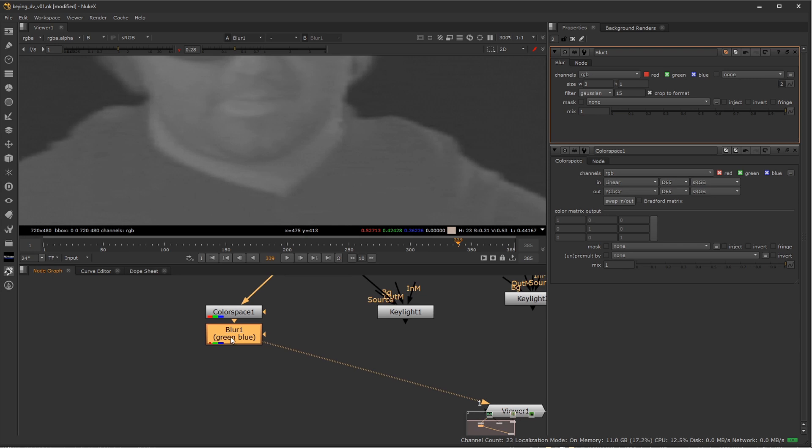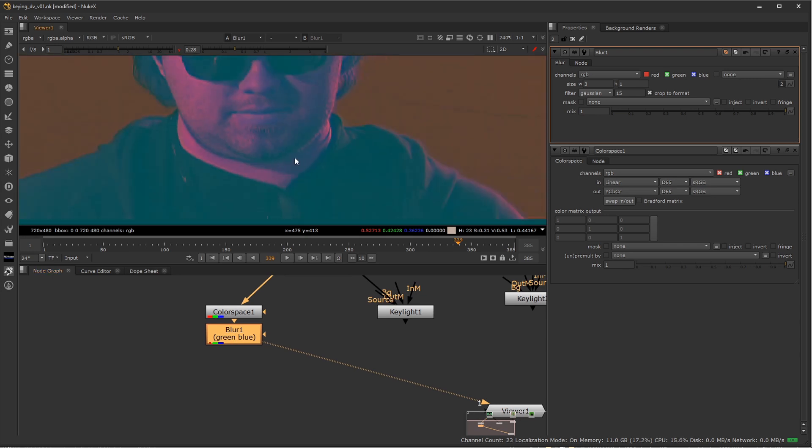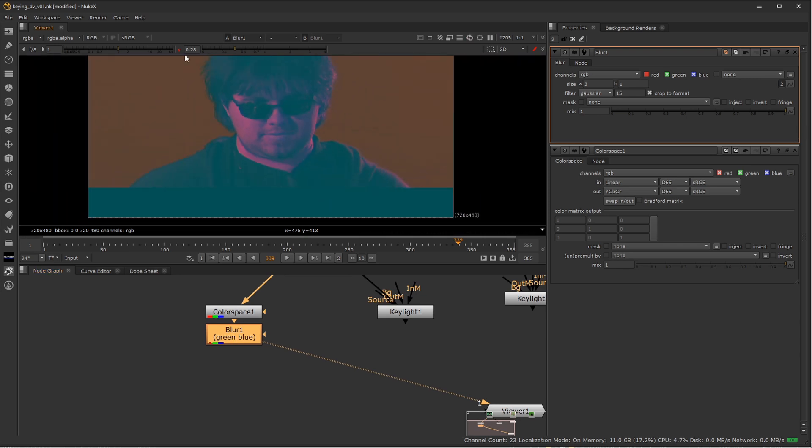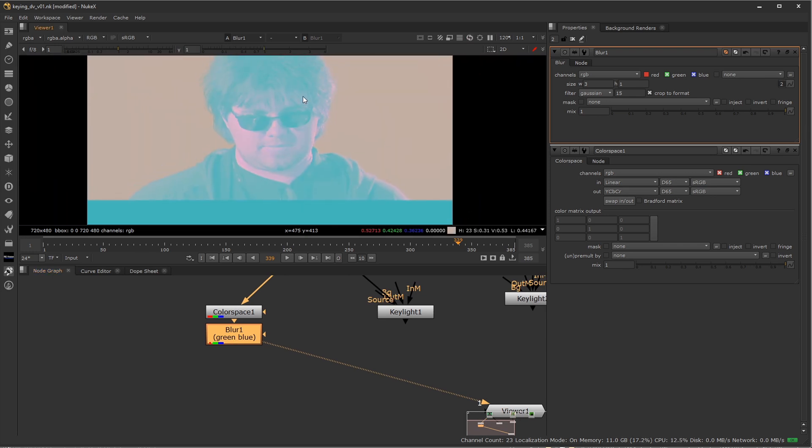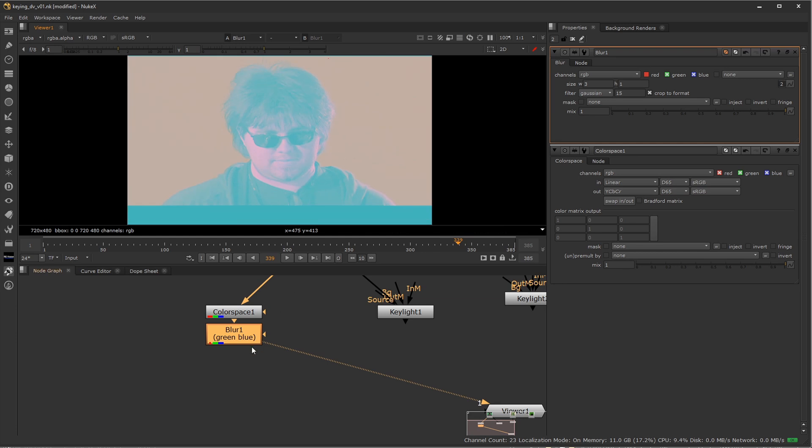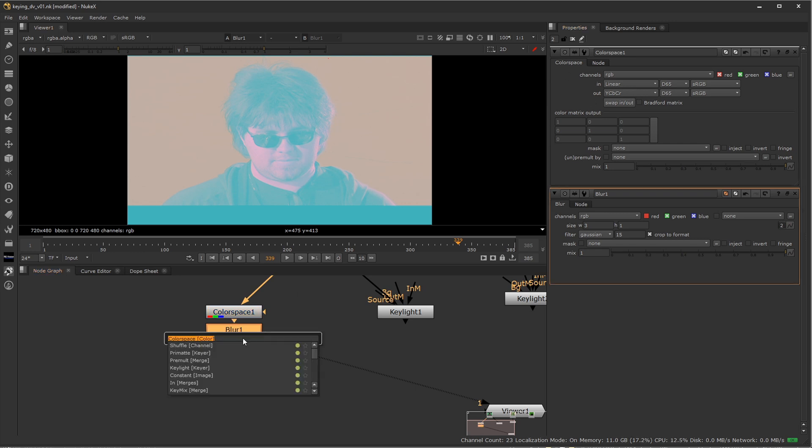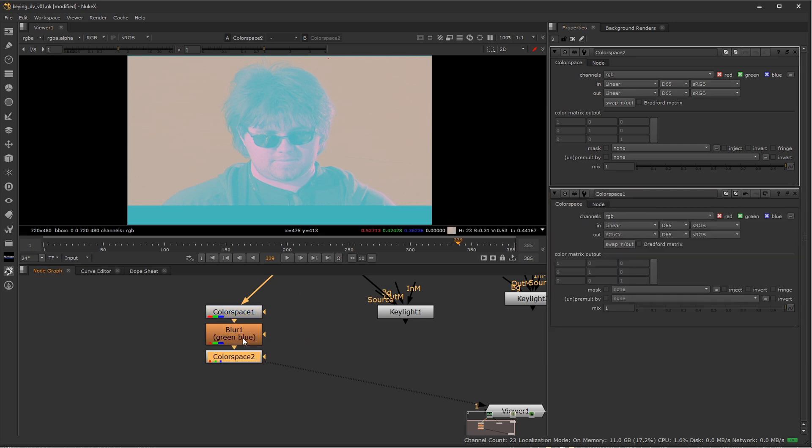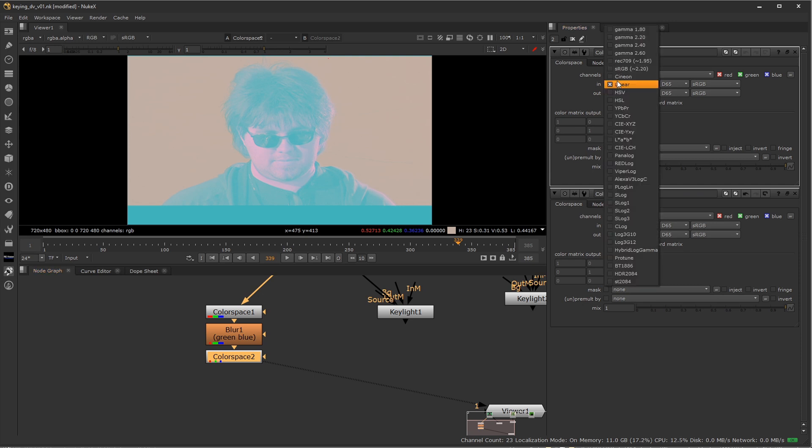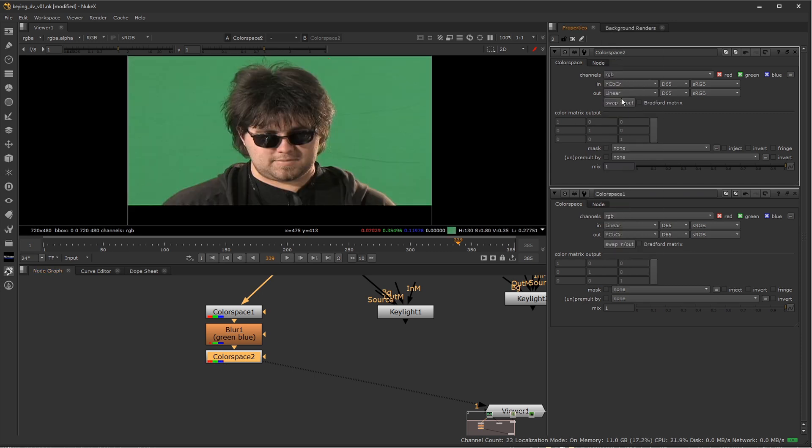Now, the last step I need to do is right now, we're still in Jimi Hendrix looking space here, purple haze. We need to go back to our regular RGB. And the way we're going to do that is we're going to reverse what we did here. We went from linear to YCBCR. Now we're going to do the opposite. So I'm going to go ahead and add another color space node. And I'm going to go from YCBCR and back to linear.